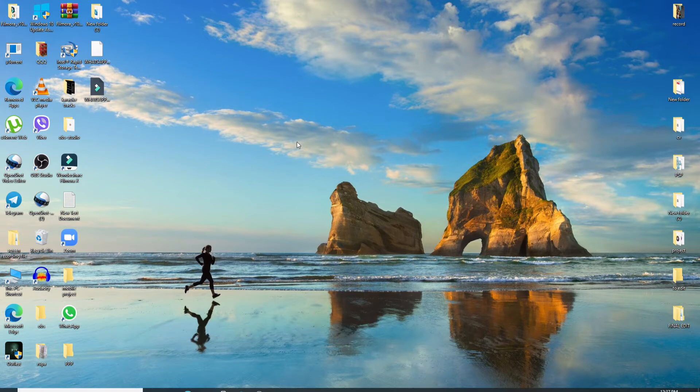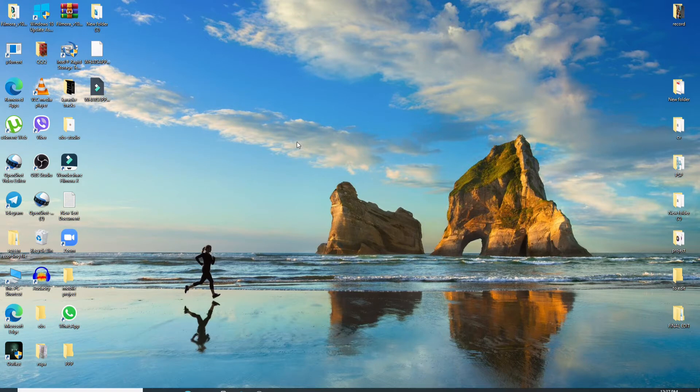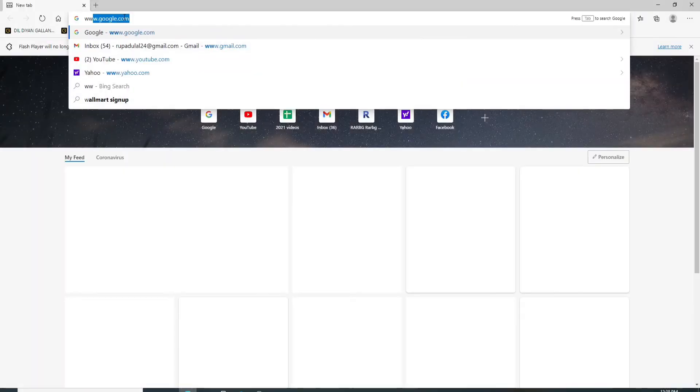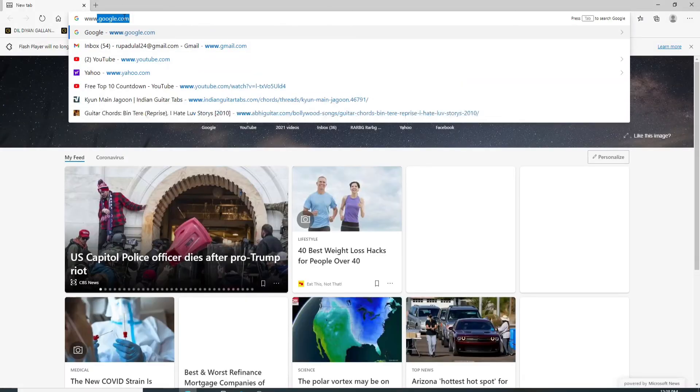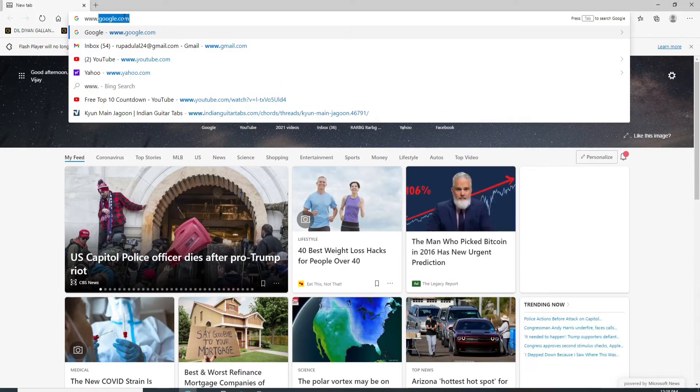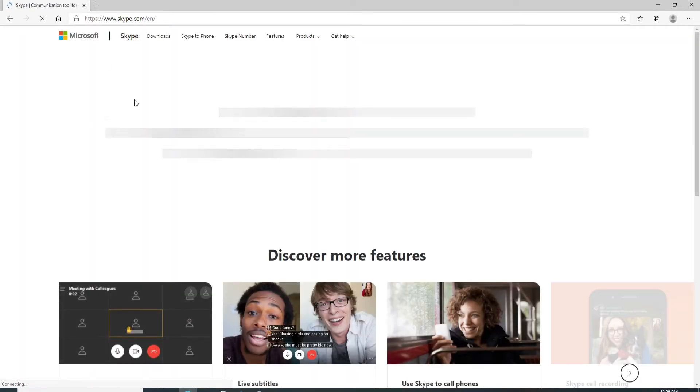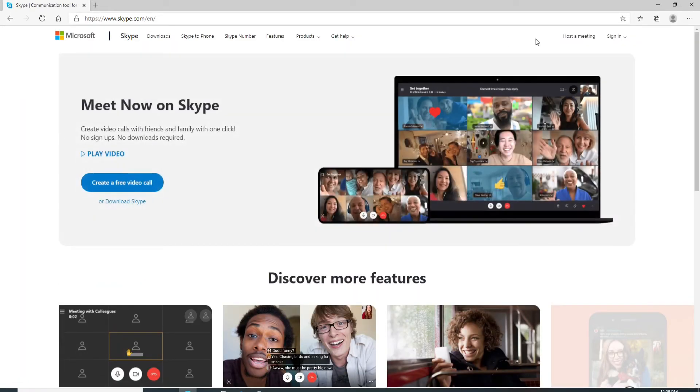Go to your web browser and type in www.skype.com. Hit the enter on your keyboard. And as soon as you reach the official website, click on the sign in button on the top right corner of the screen.